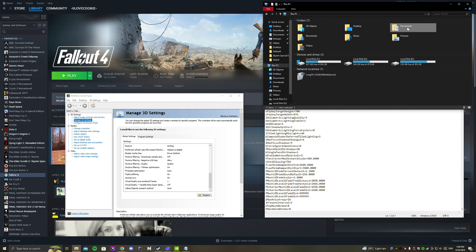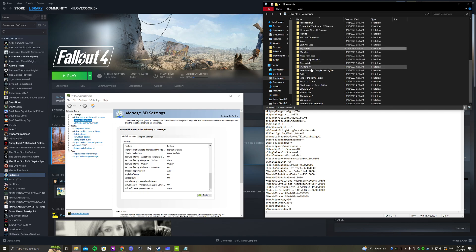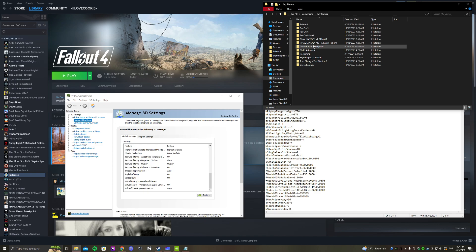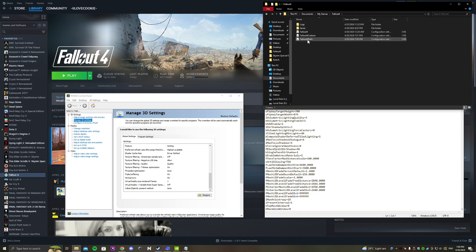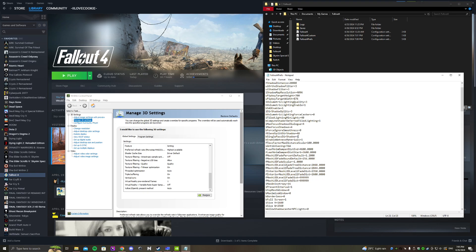After that, head over to Documents, My Games, then Fallout 4, and open the Fallout 4 preferences file.